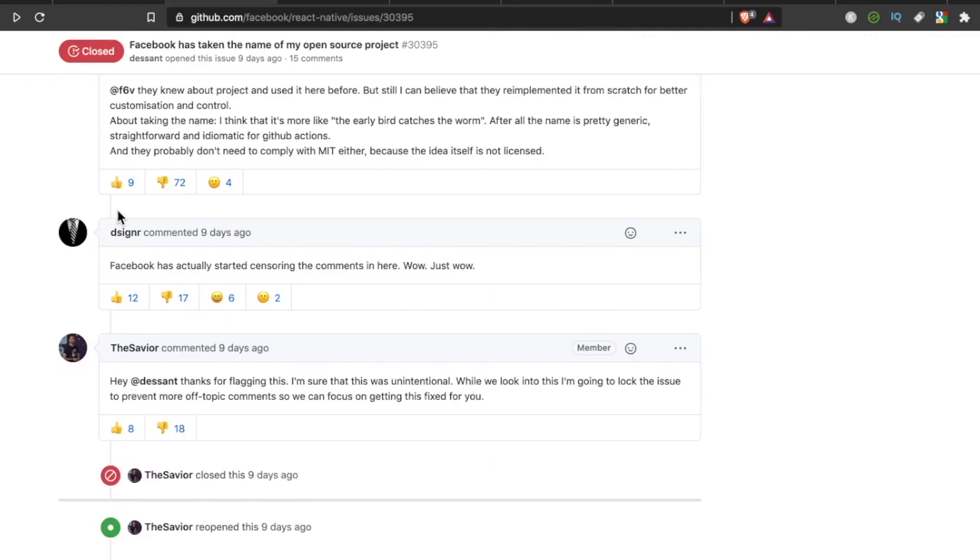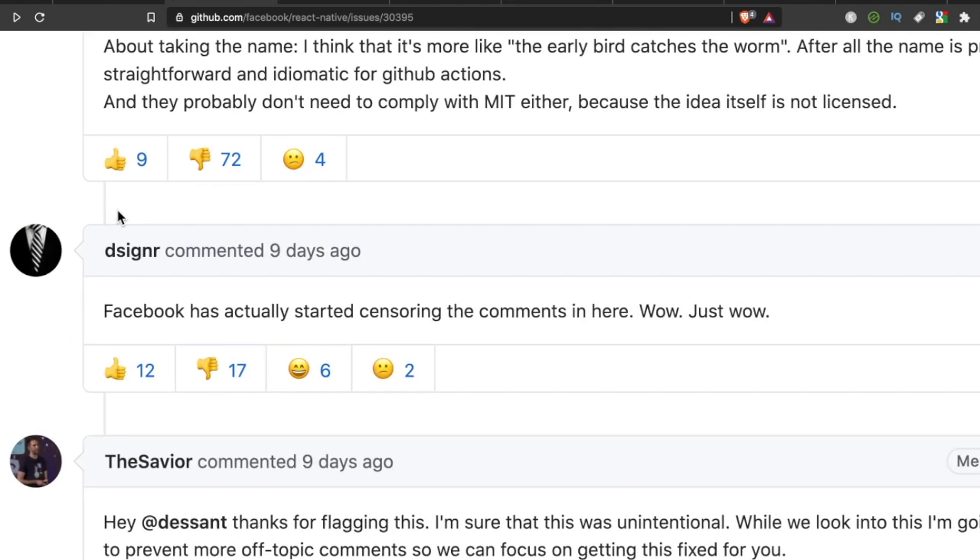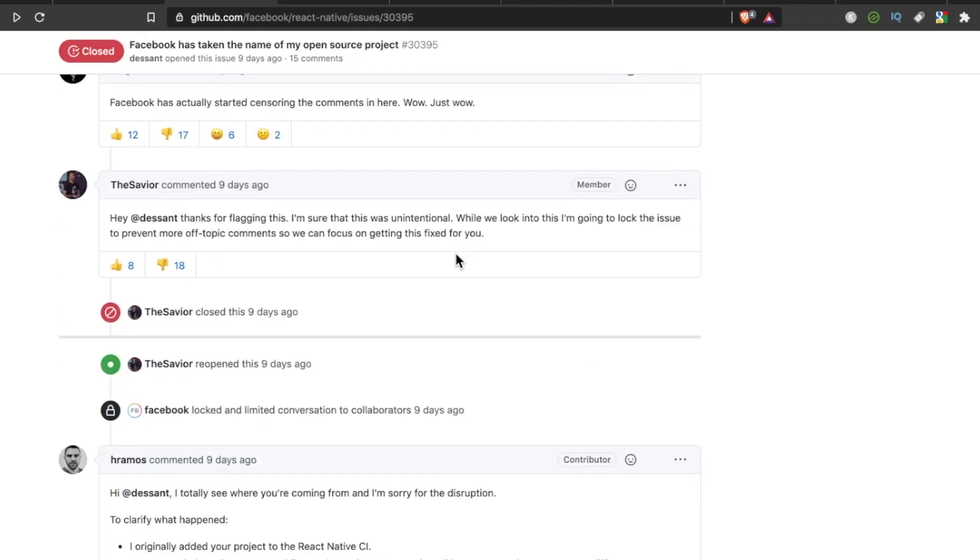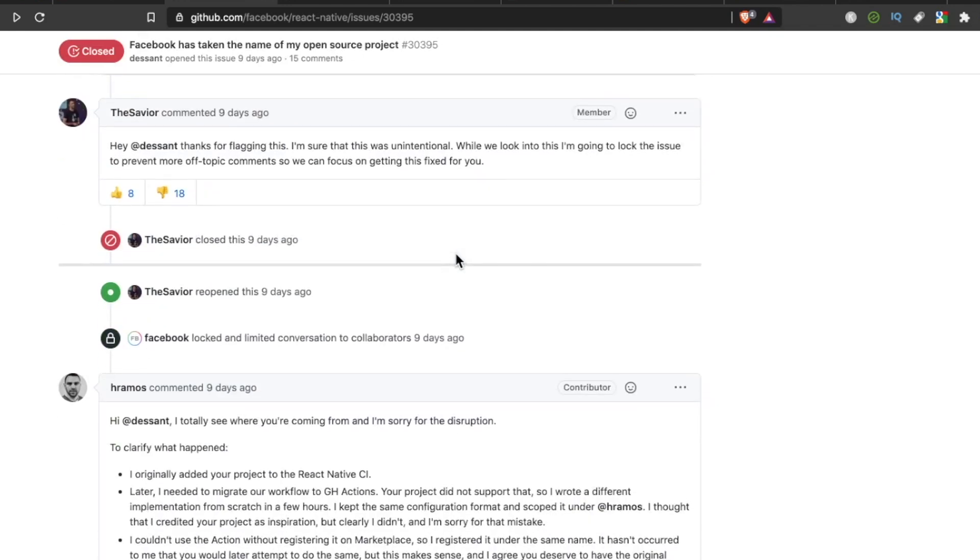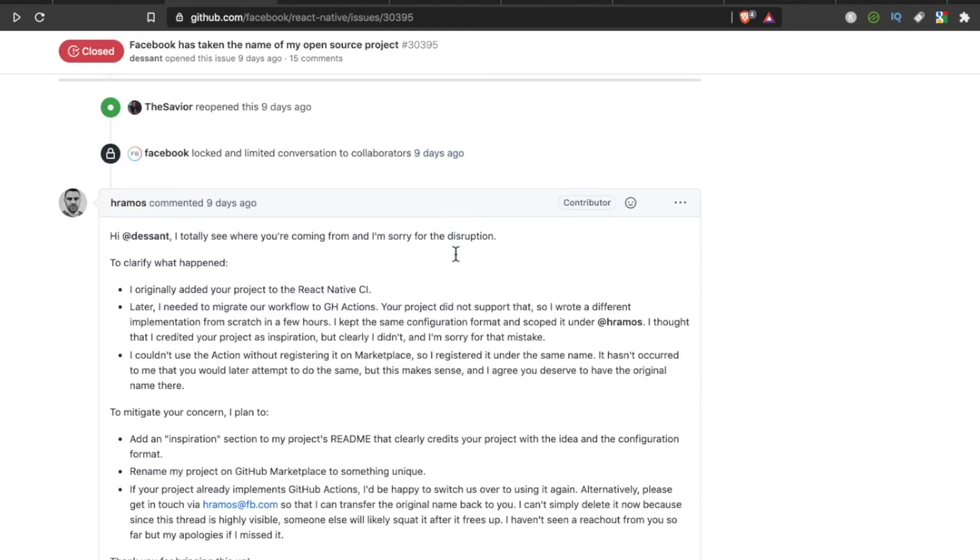And then it gets even worse. The designer says, Facebook has actually started censoring the comments in here. Wow. Just wow. So finally, this is turning into a rapid you-know-what storm.